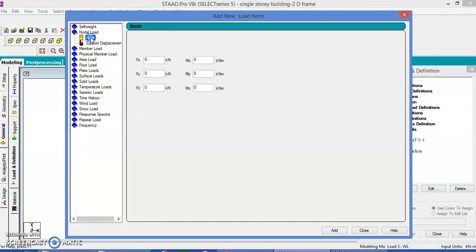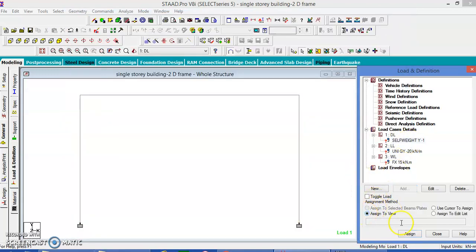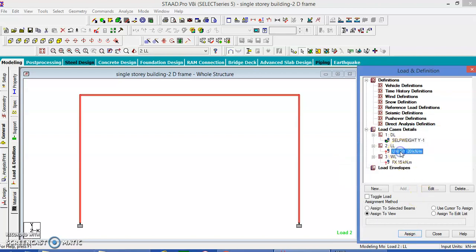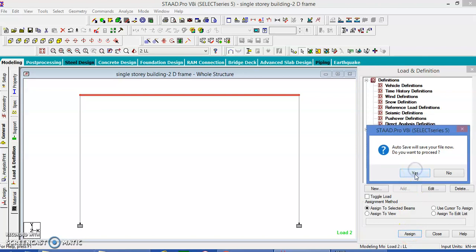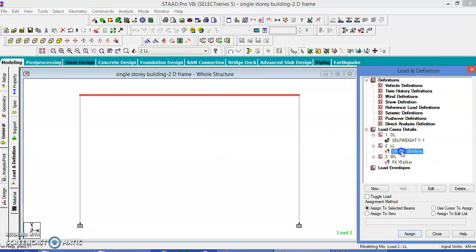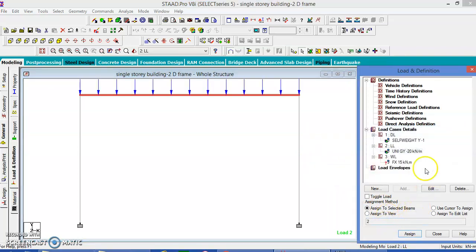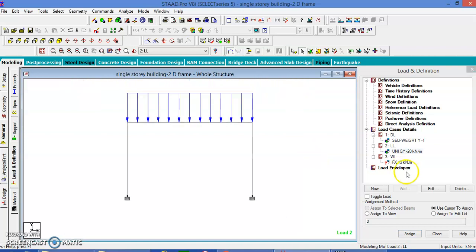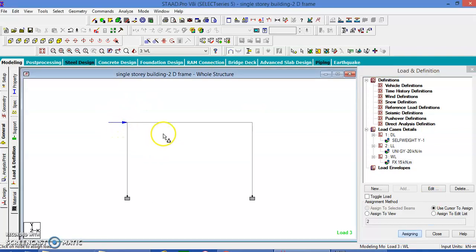Add the nodal load at this node. The load is in the Y direction. Add and close. This load is assigned to the entire structure — assign to the view, yes, assign. The UDL is assigned only to this beam — assign to the selected beam, assign, yes. The nodal wind load is assigned at this node using the cursor — assign, yes. Now I have all the loads assigned.